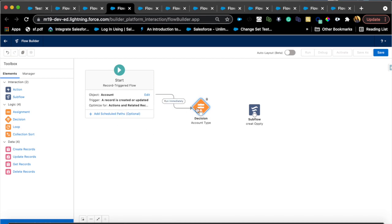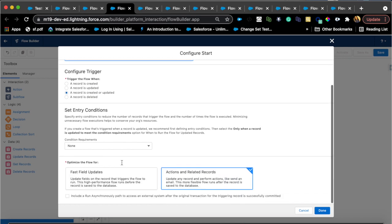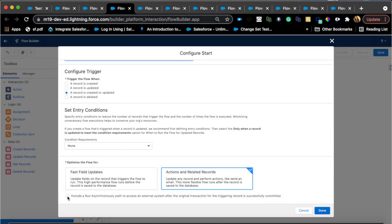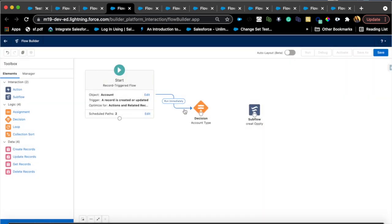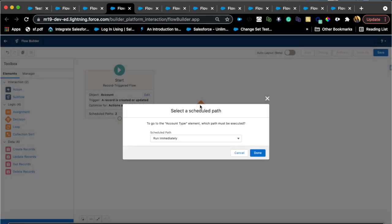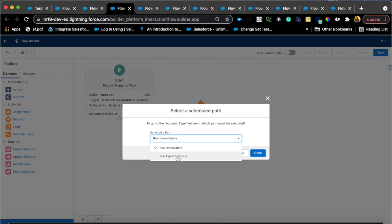I'm just gonna say run immediately, but if I had that option selected for asynchronous, if I select this option, I'll be given more option here as I try to connect these. Let me just show you that real quick. So that's another feature: run immediately or run asynchronously.